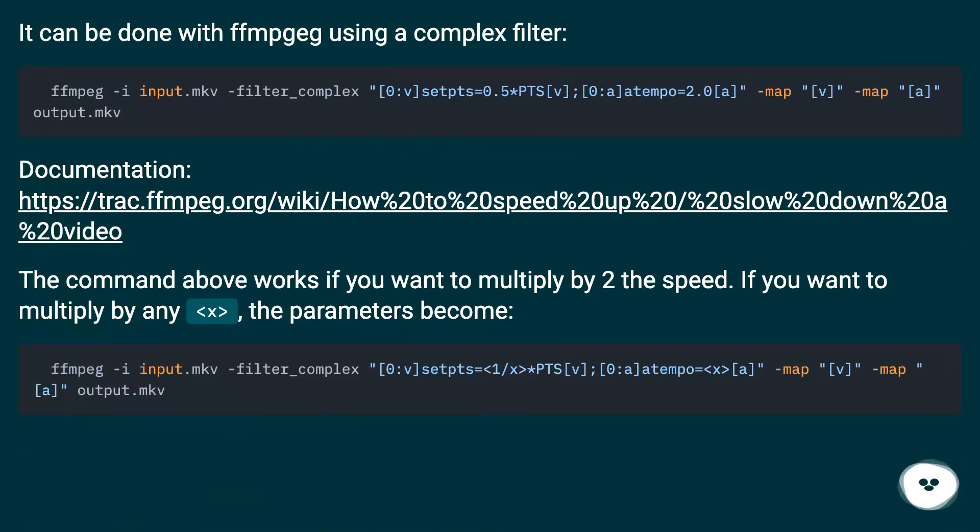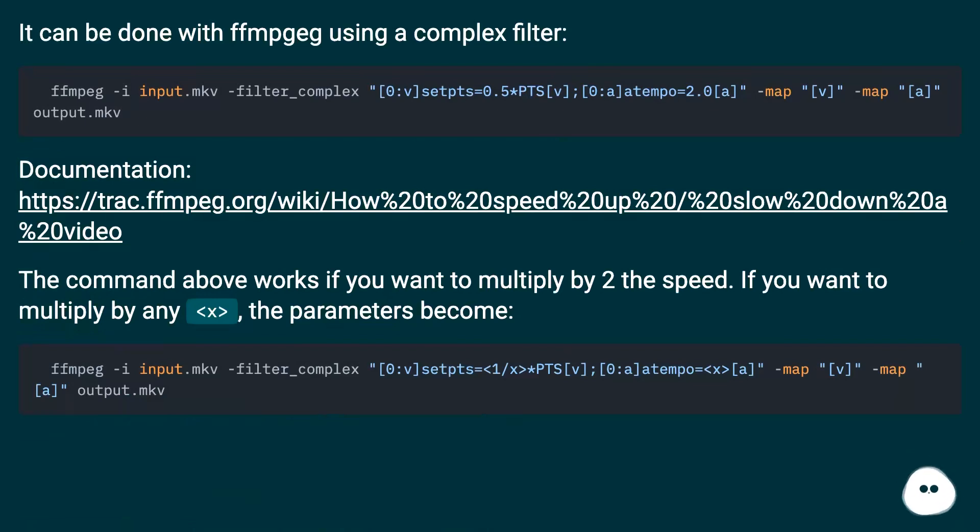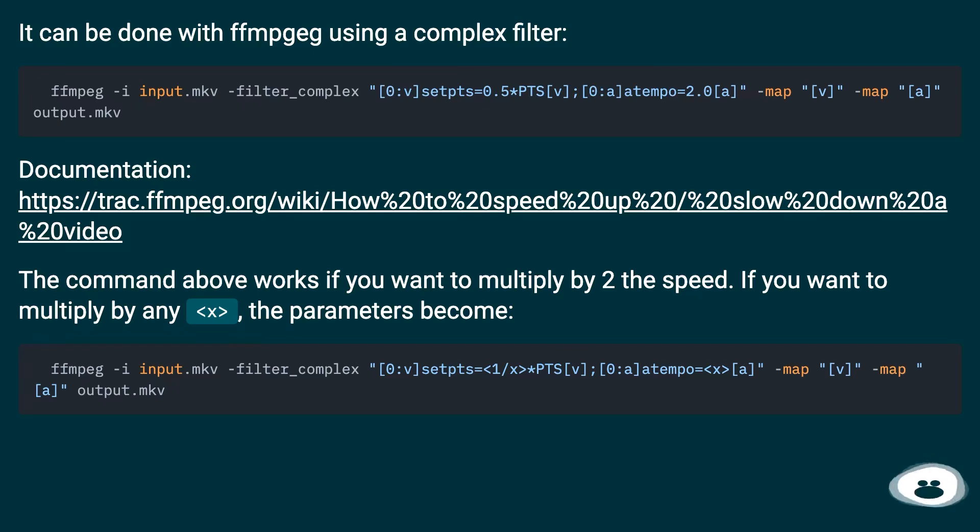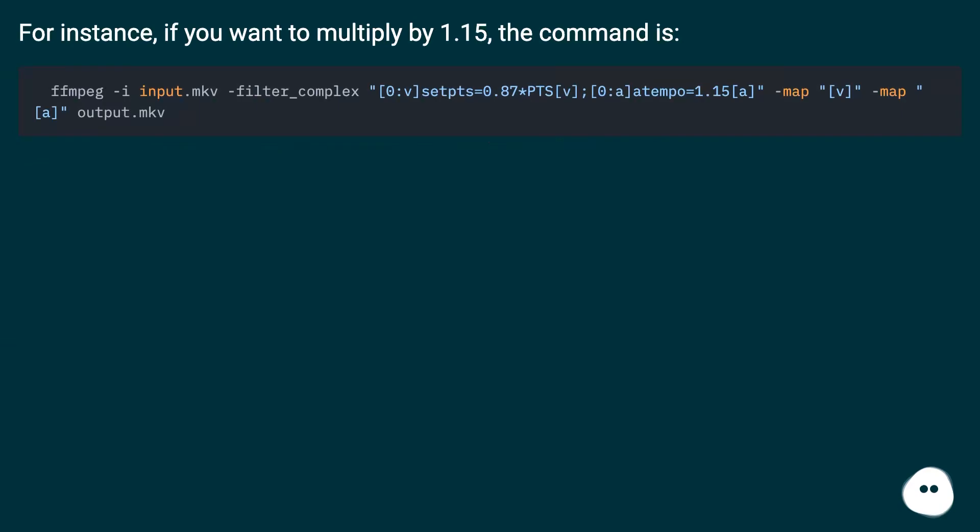It can be done with ffmpeg using a complex filter. See the documentation at this URL. The command above works if you want to multiply by 2x the speed. If you want to multiply by any value, the parameters become different. For instance, if you want to multiply by 1.15, the command is shown here.